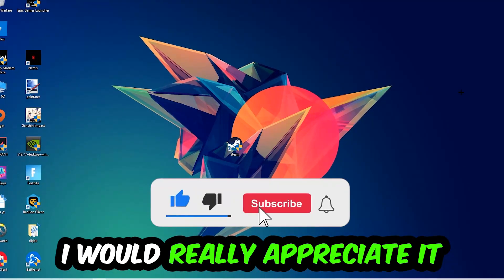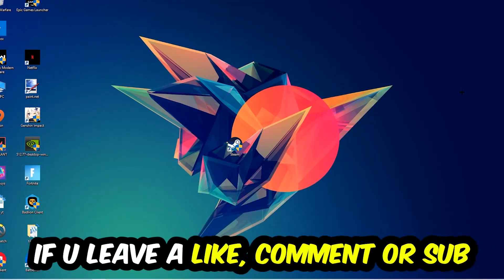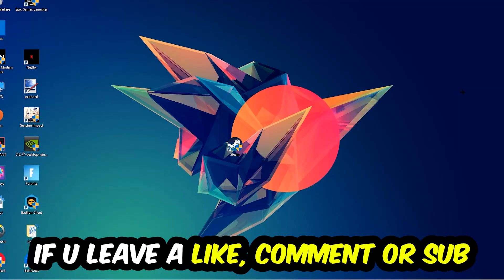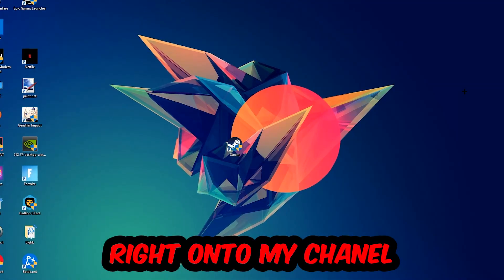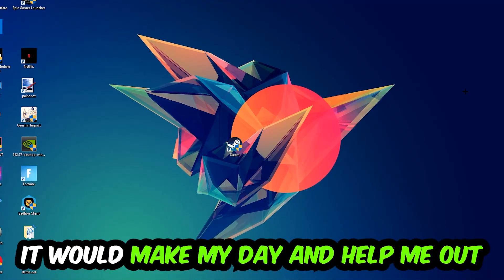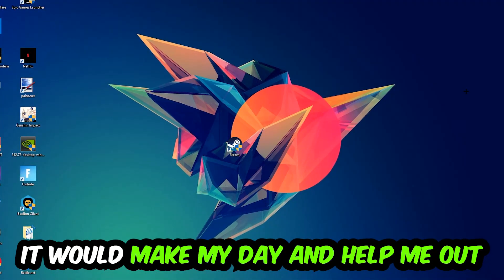I would really appreciate it if you would leave a like, comment, or subscription on my YouTube channel. It would really make my day and help me out as a small YouTuber.